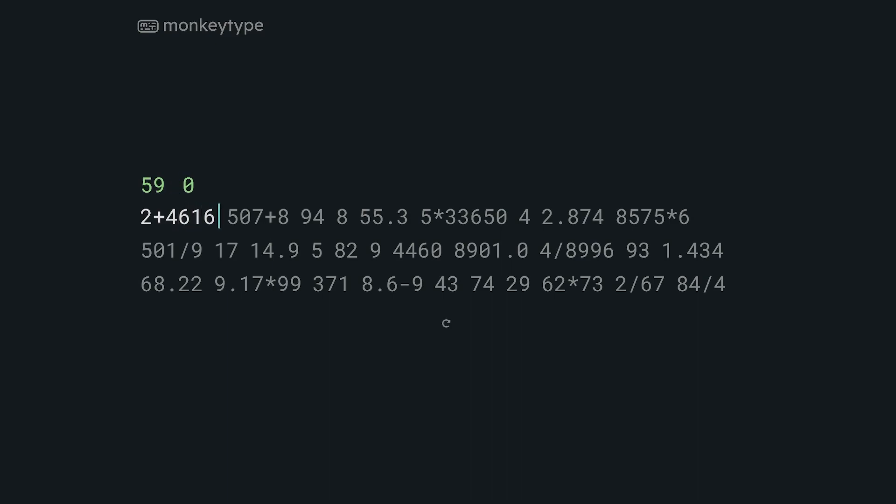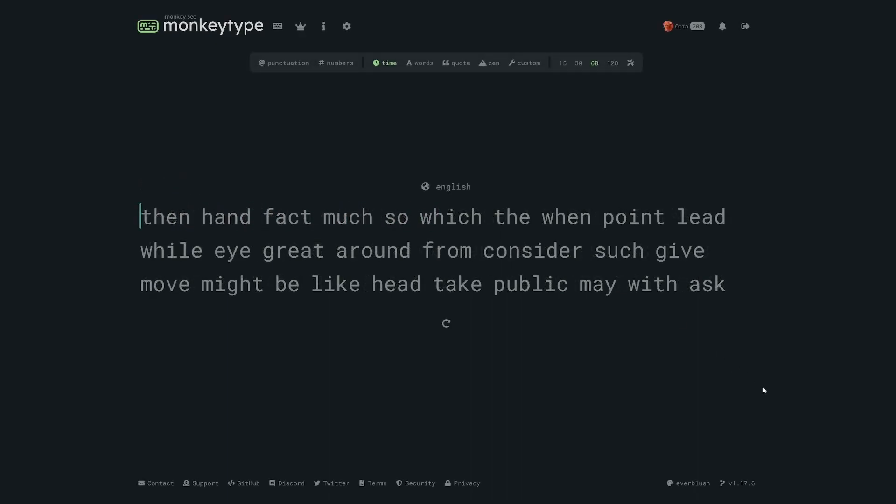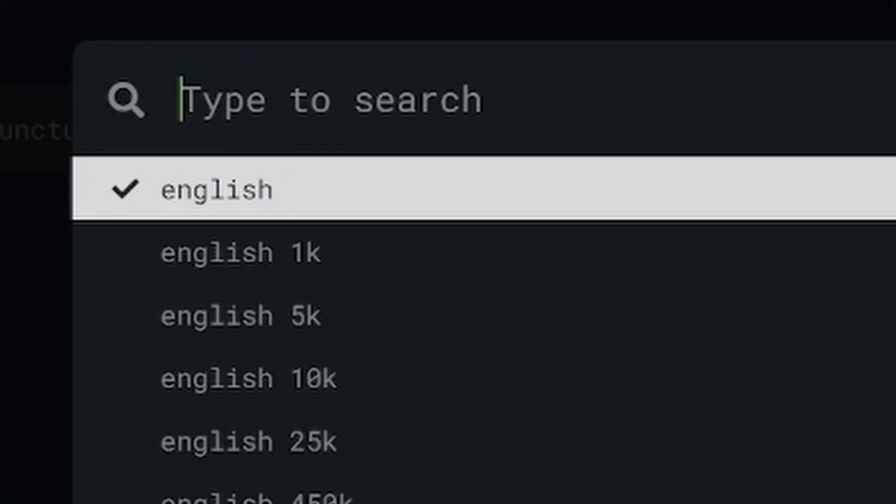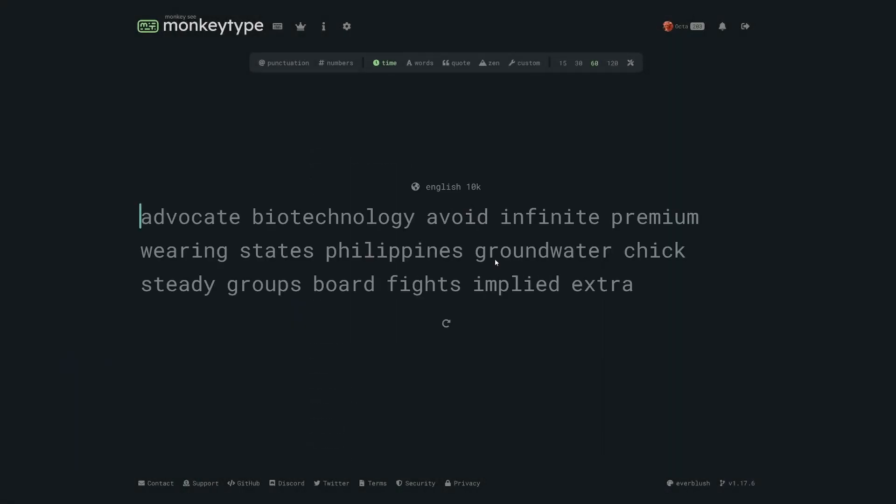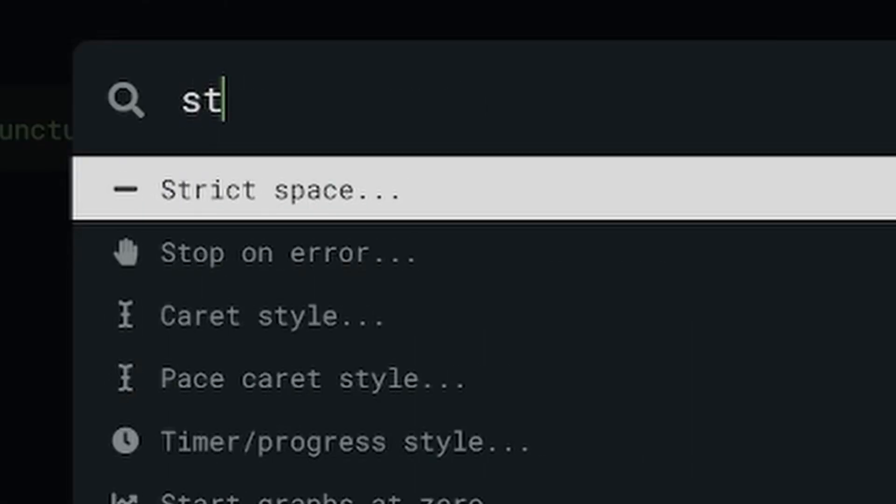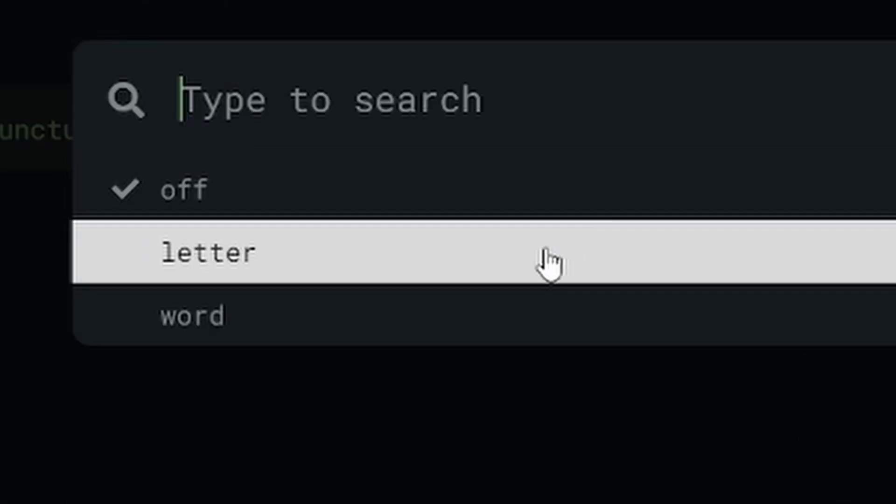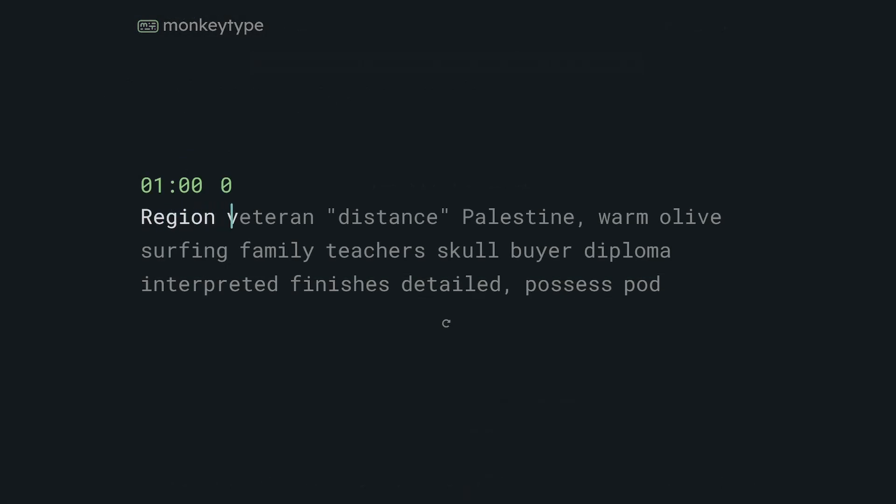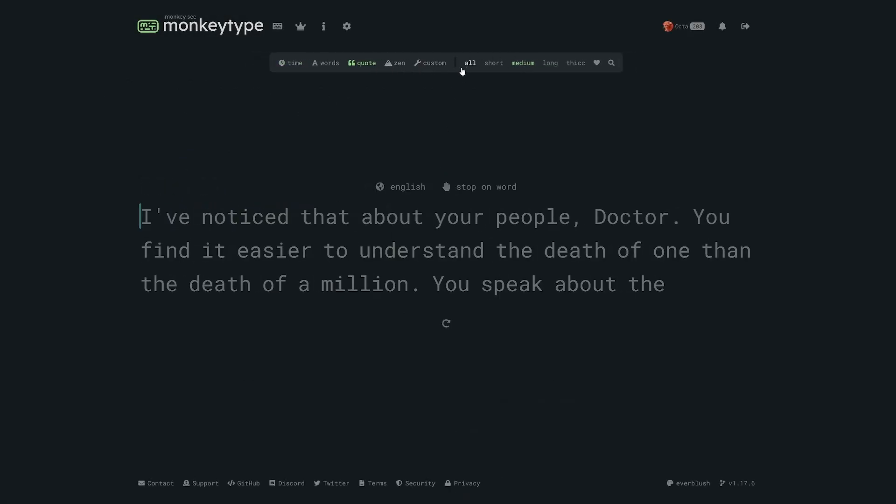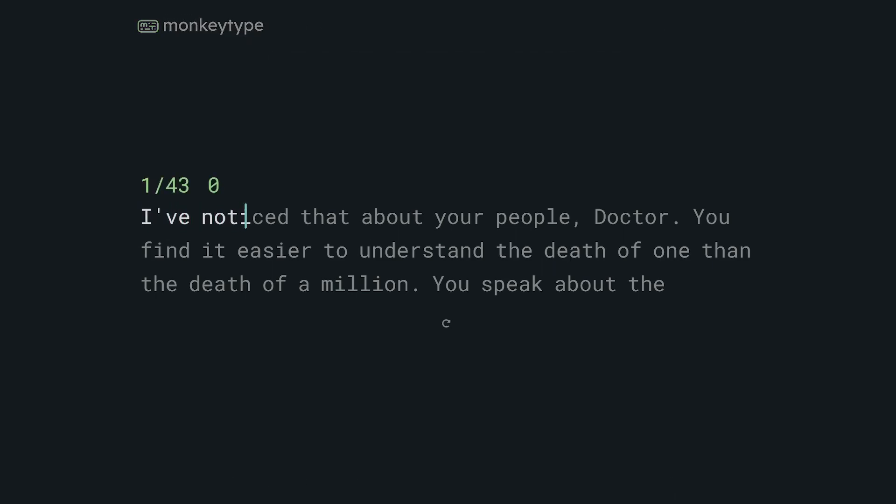Another example, let's say you're a student and want to get faster at typing up your essays. Well you could start by setting the language to English 10k since you're probably going to be using some of the tougher words in your essay. And then you can turn on punctuation and set stop on error to word. This is pretty good but you could also just change the quotes mode to more closely match real sentences. That's kind of up to you.